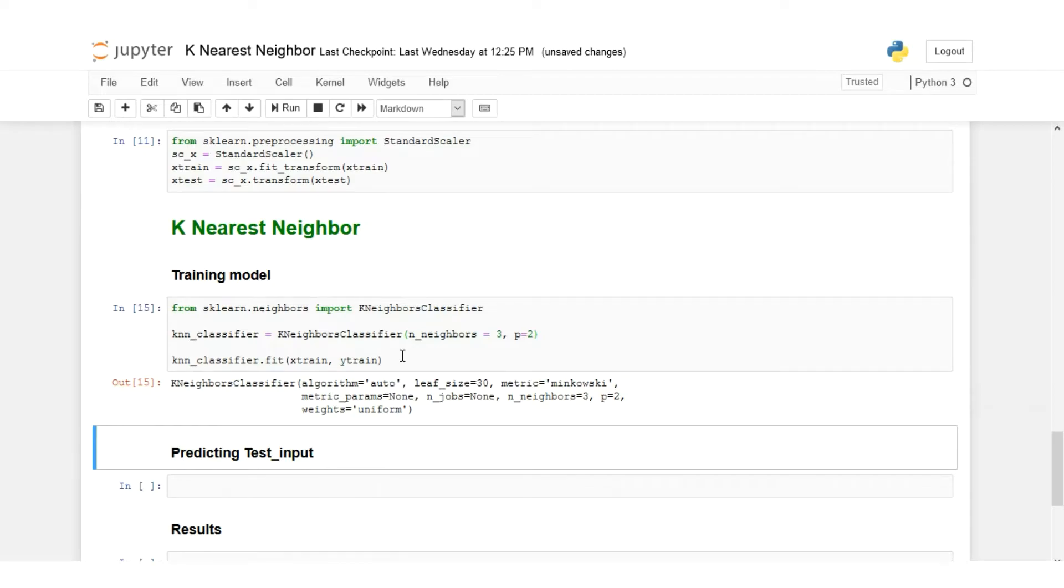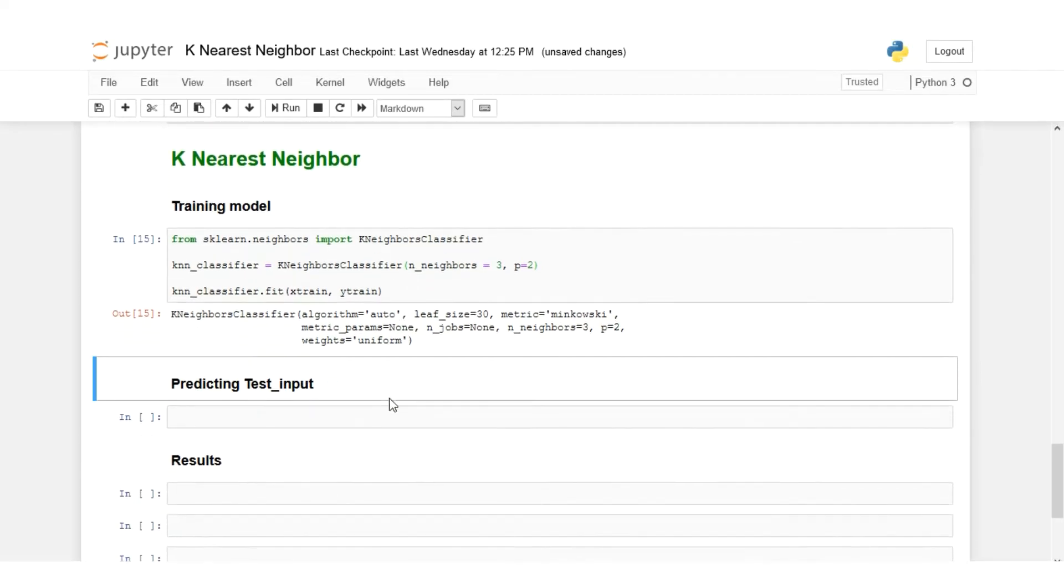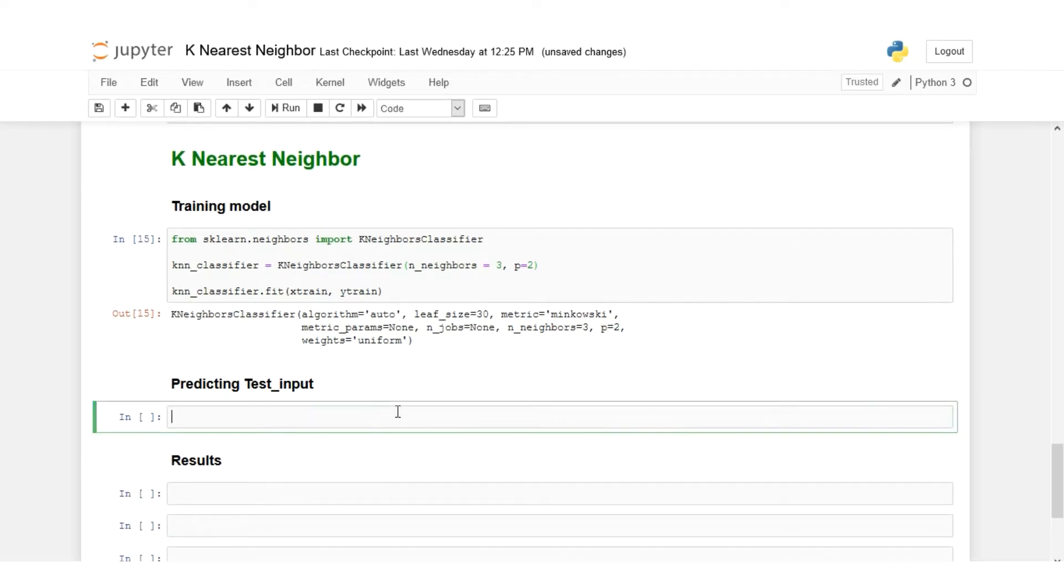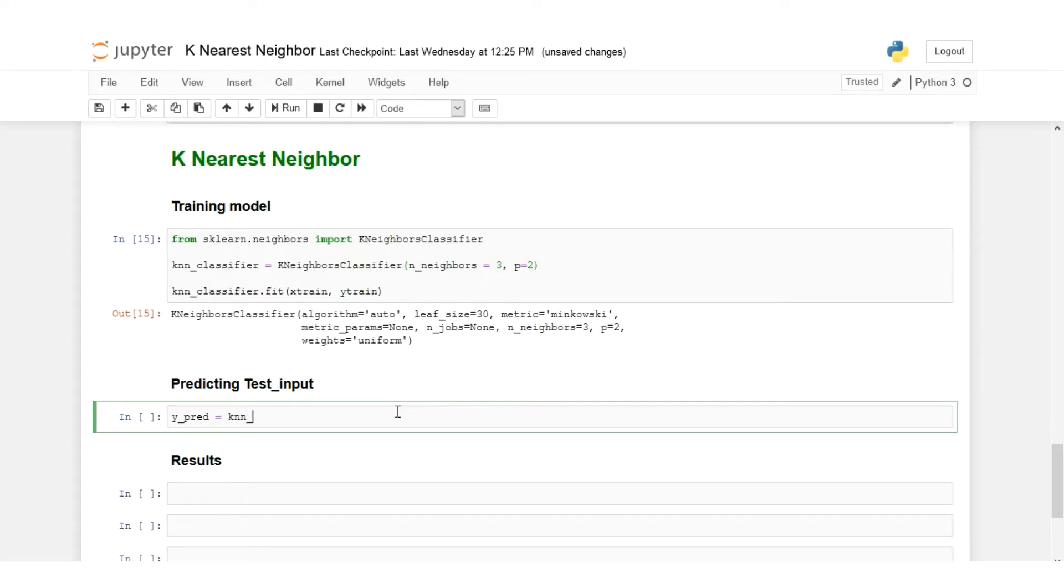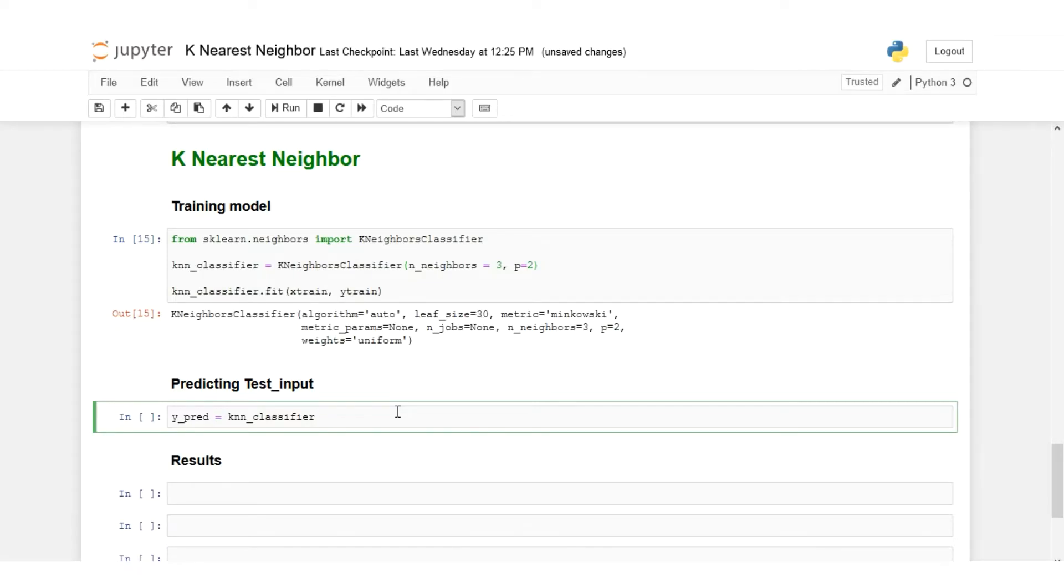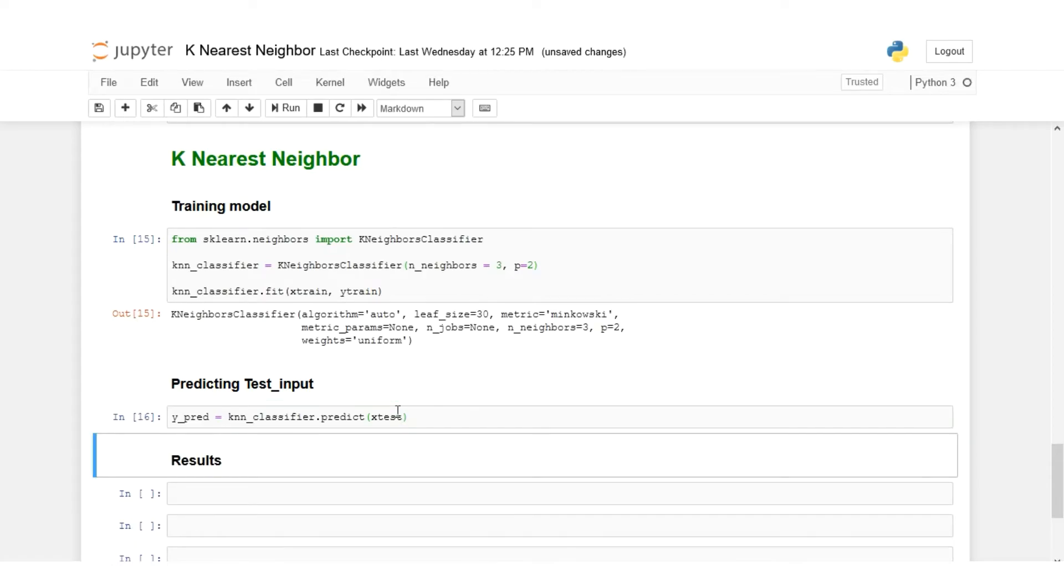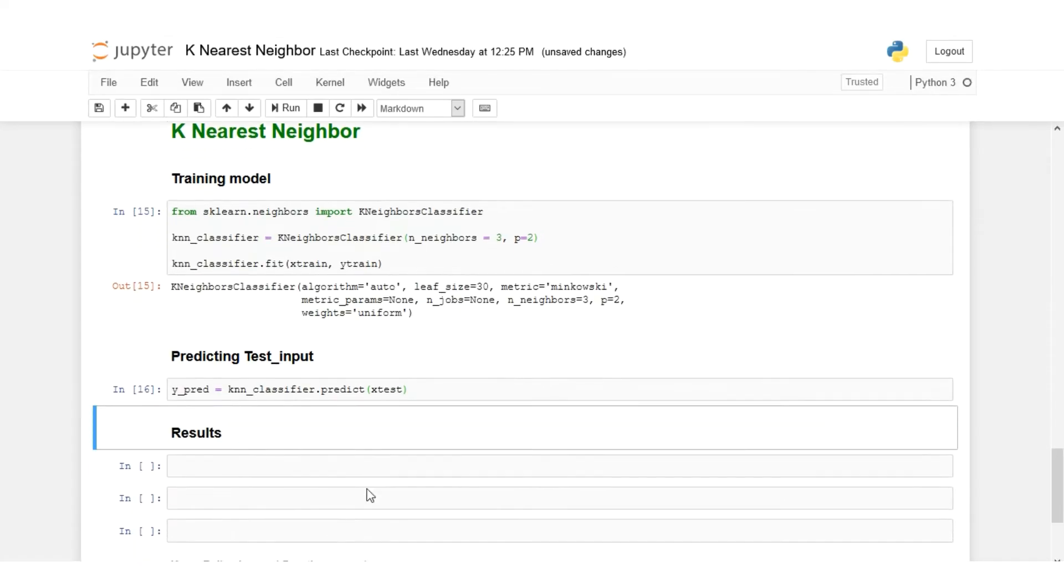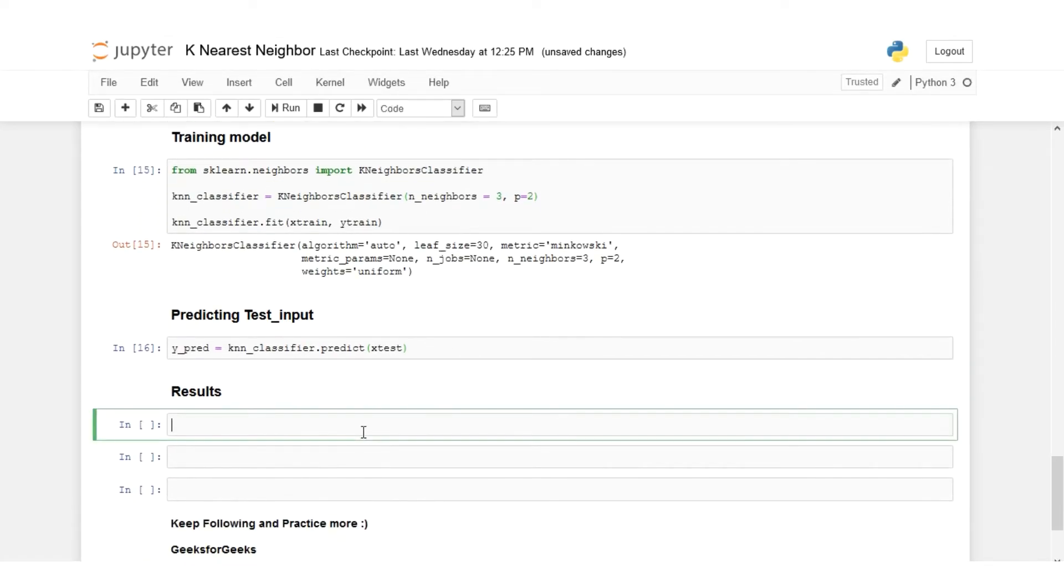Now we'll predict the x_test values using this trained model. So y_predict equals to knn_classifier.predict, and we have to predict our x_test values.